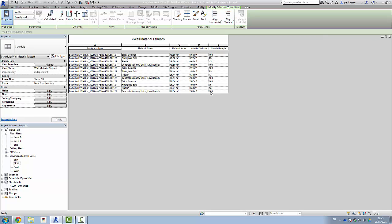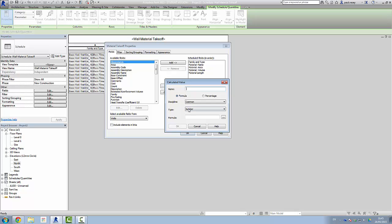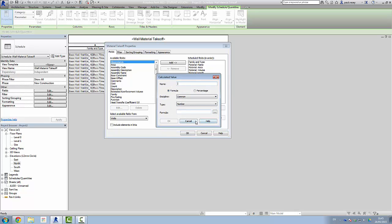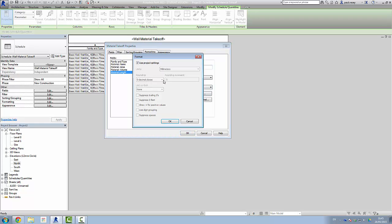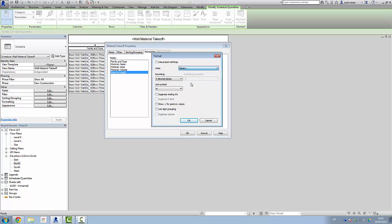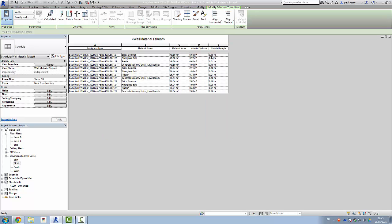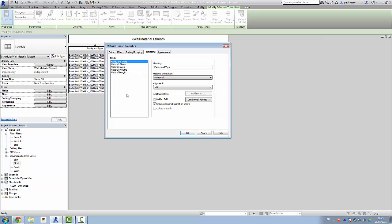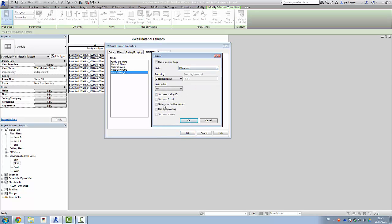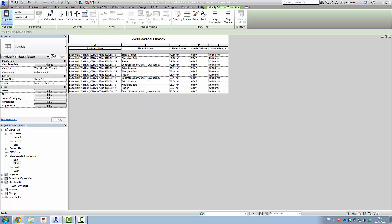And we'll see here it's giving a material length. Let's go back into formatting on that length and go into the field format. Take the project settings off and set that to millimeters — two decimal places. Click OK. And it's actually the width — the actual thickness of the material — which makes sense. So 102.5, that's our brickwork. We can get all that information out as well.